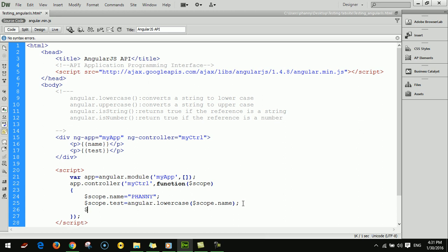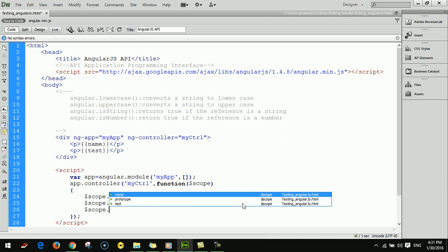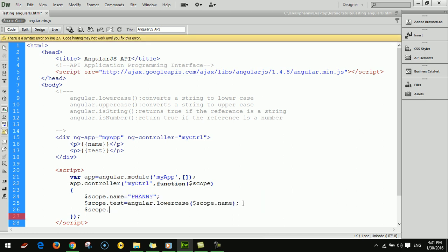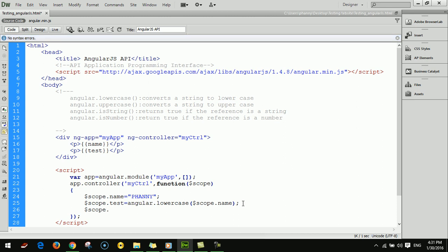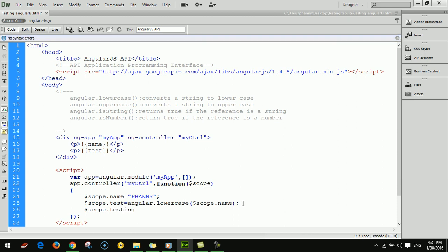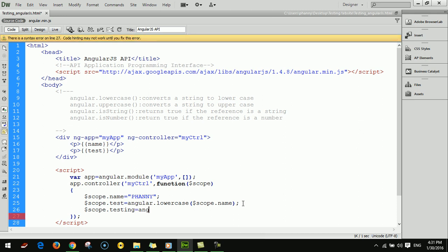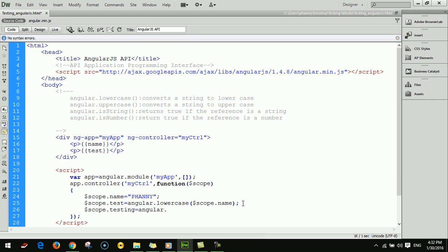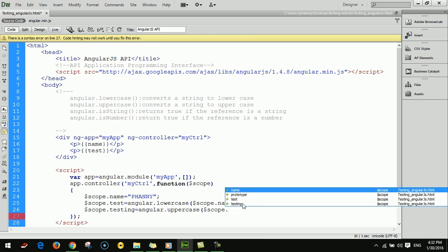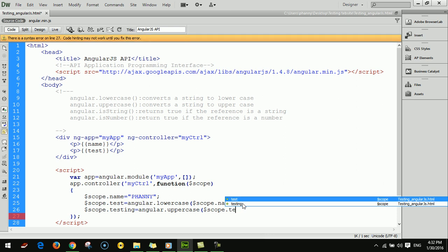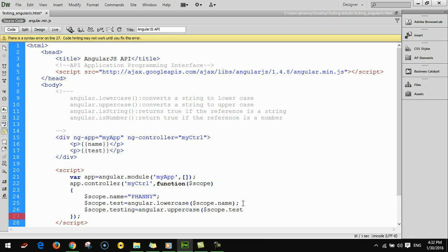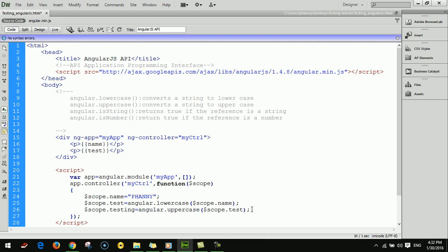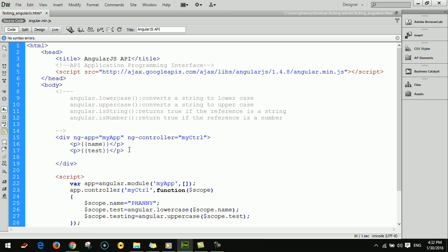Now I'll add dollar scope dot testing equals angular dot uppercase dollar scope dot test. This converts it to uppercase.